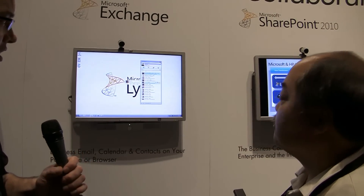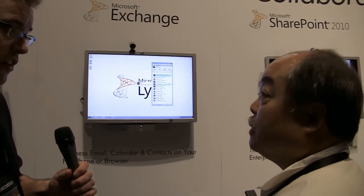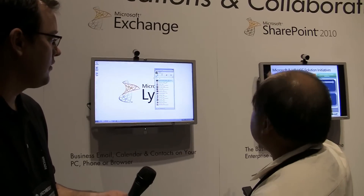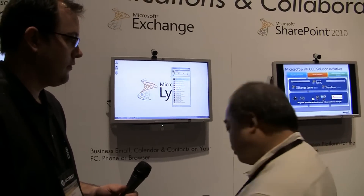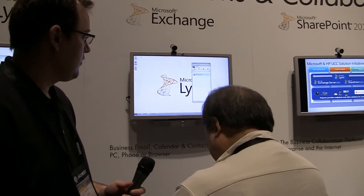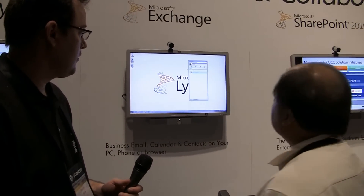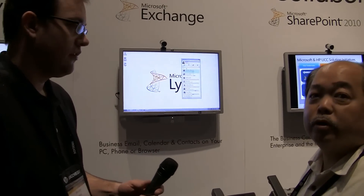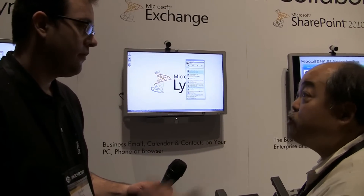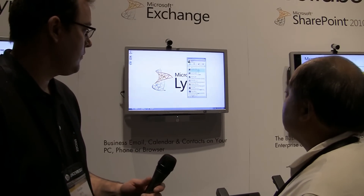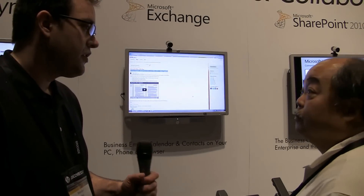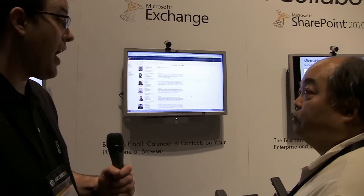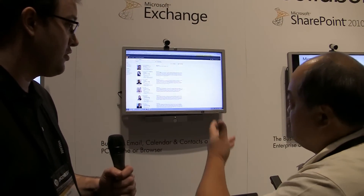Lync also supports searching by skill. It's integrated with SharePoint and has a feature called skill search. Typing in the skill 'finance' brings up all people with that keyword. You can further drill down with a single click in SharePoint, allowing you to find someone you've never even met who has the answer or resource you need.